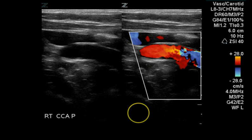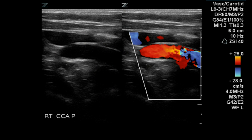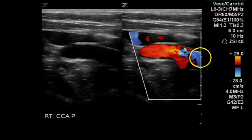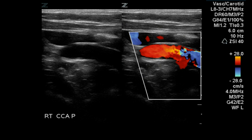This is another dual image. The grayscale portion demonstrates a clean-looking proximal common carotid artery on the right. Color Doppler demonstrates complete filling of the flow lumen of the common carotid artery at this location.